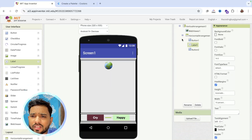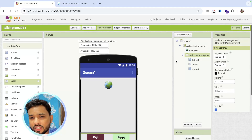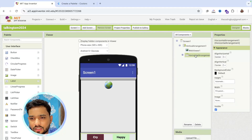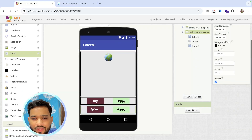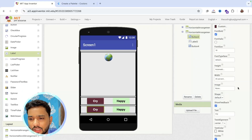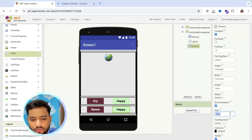Now copy and paste the whole Horizontal Arrangement to get another row of buttons. Rename the new buttons to 'Dance' and 'Celebrate'.